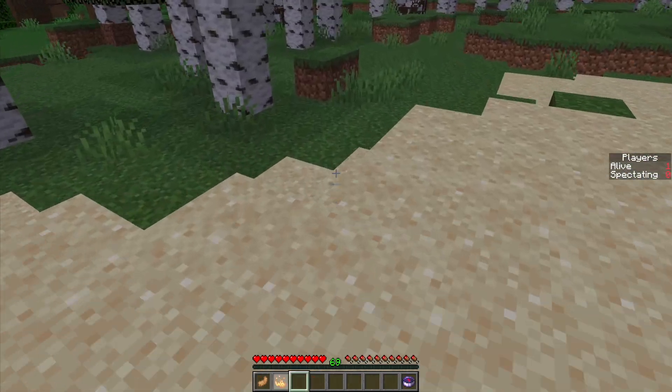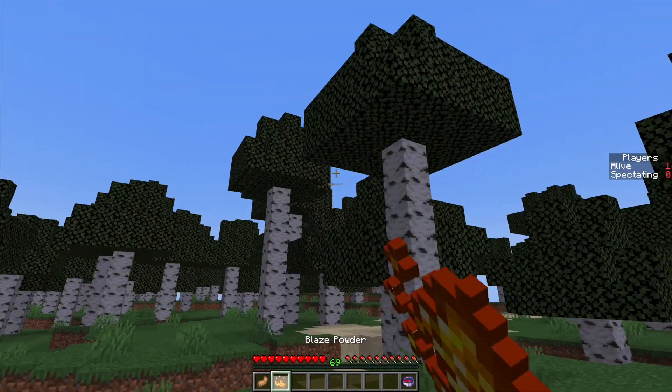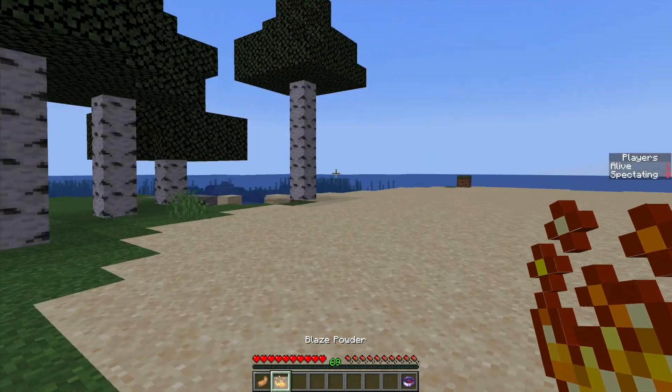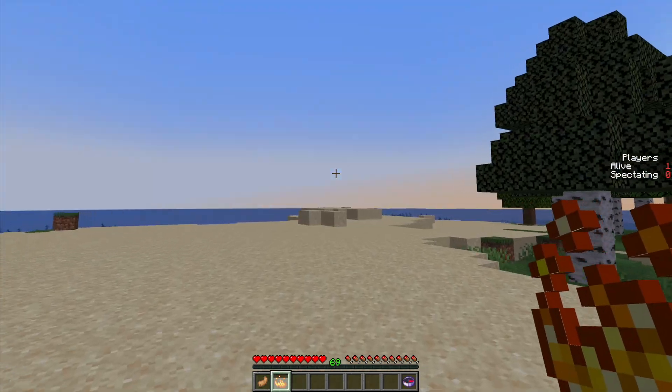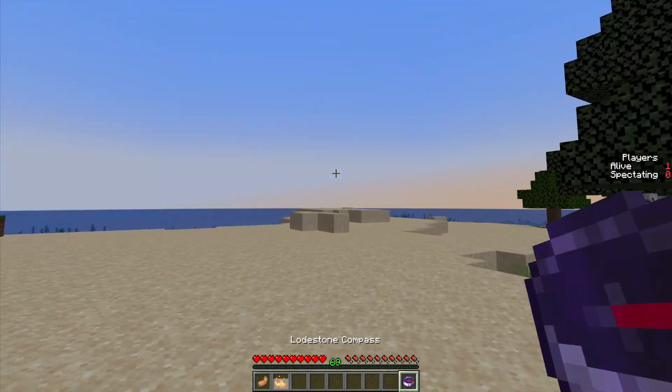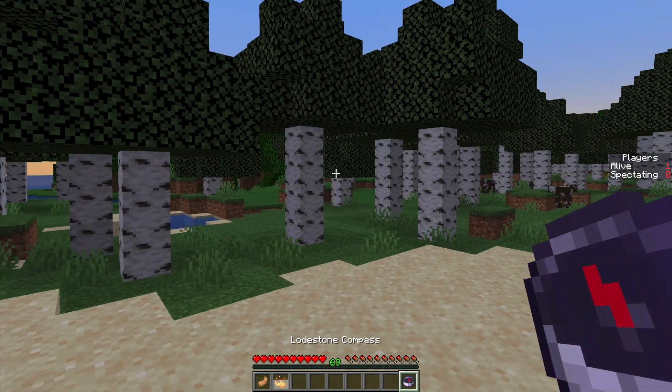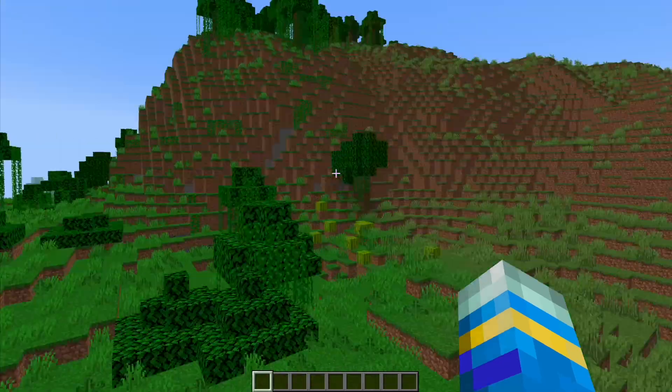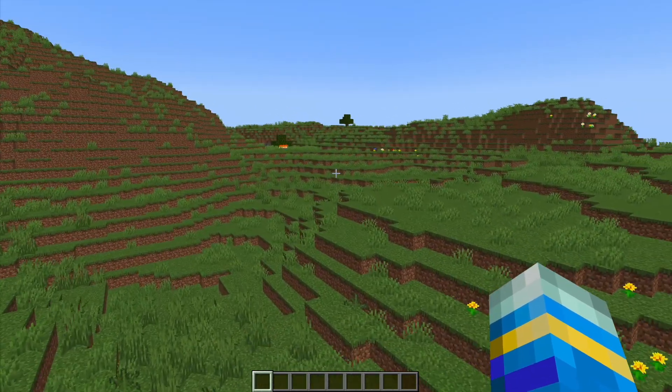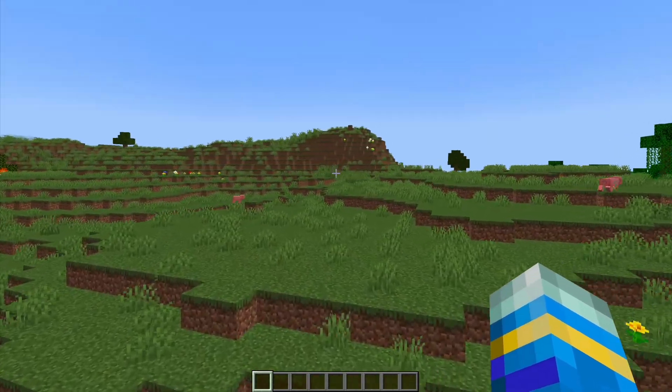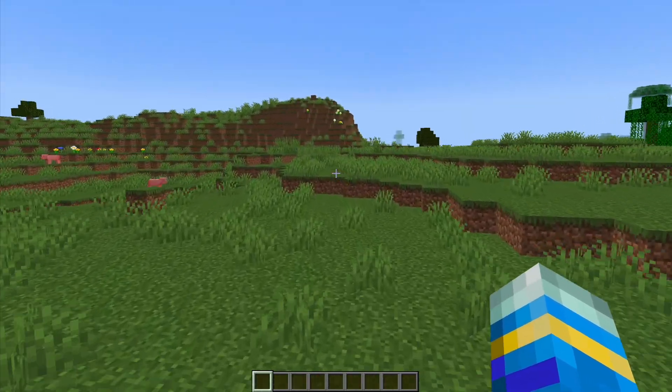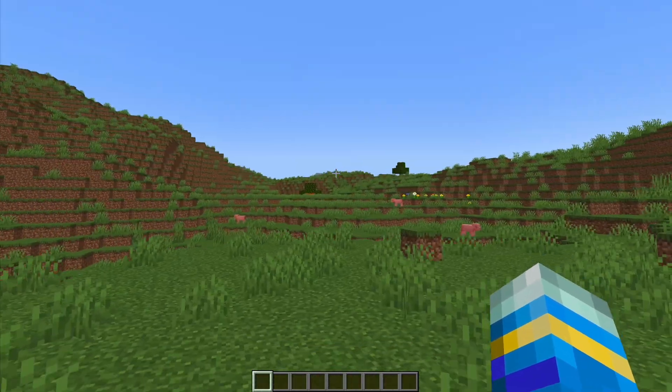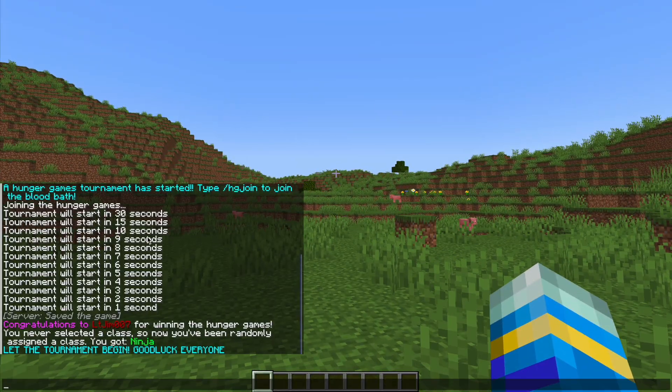So as you can see I've got a couple of items. There are classes which we're going to take a look at. We also have this compass as well. Now because I was the only one playing I have technically won and I've been teleported back into the normal Minecraft world.